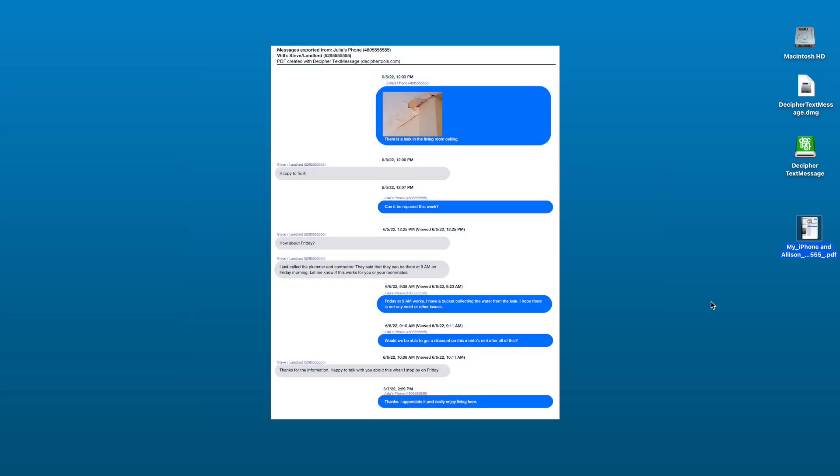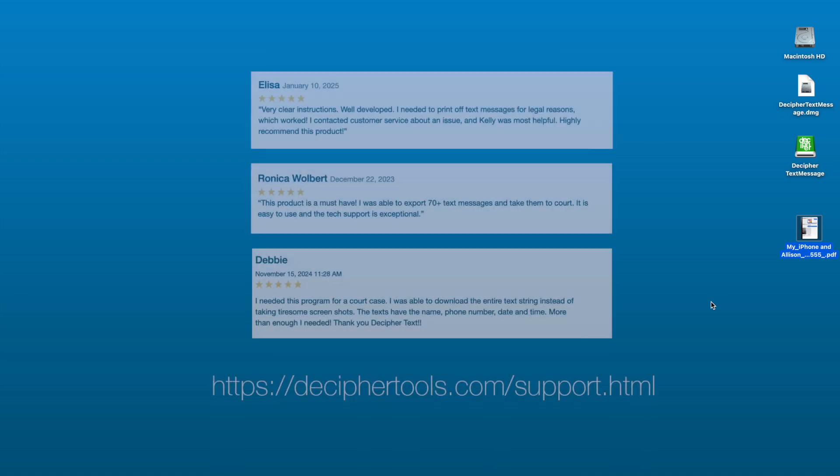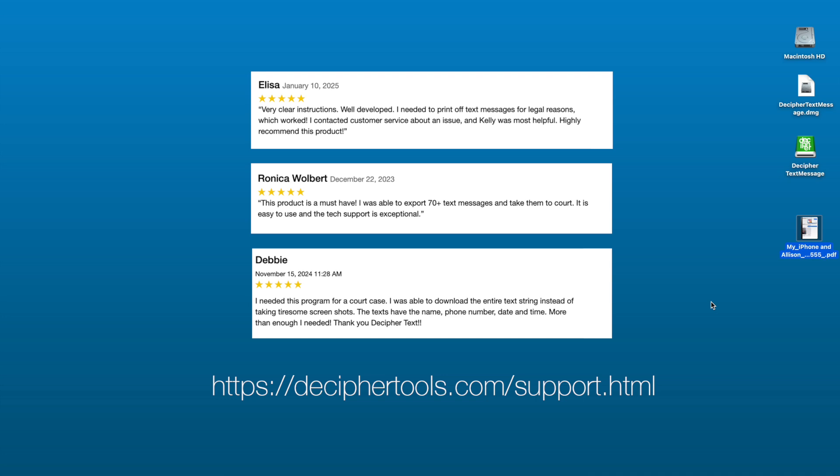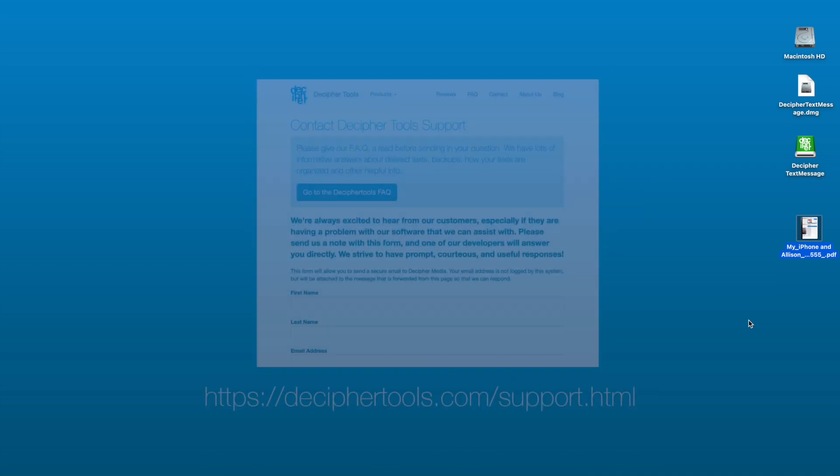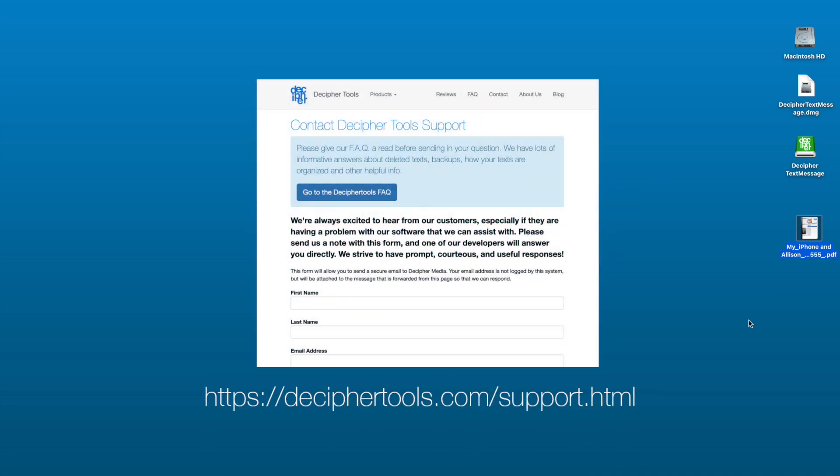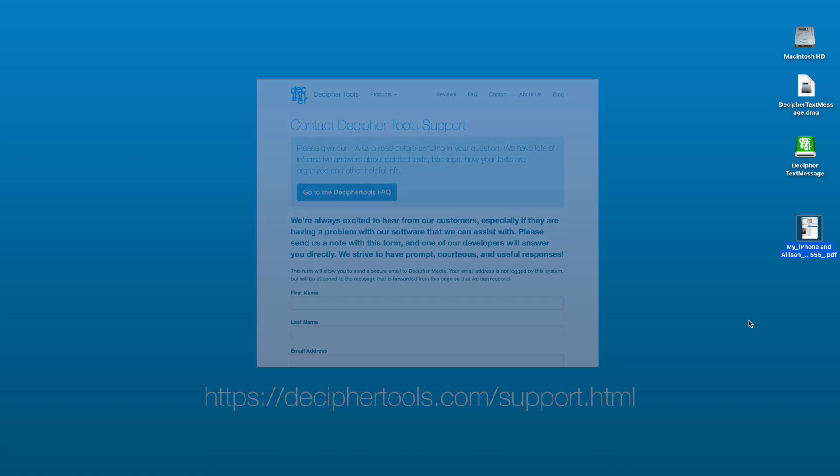We hope that today's tutorial about how to export and print your iPhone text messages has been helpful. You can read customer reviews of Decipher Text Message at DecipherTools.com. If you have any questions or need help to print out your iPhone text messages or export them to your computer, feel free to drop us an email via our support page and one of our team in our San Francisco or Phoenix offices will be happy to reply and assist.